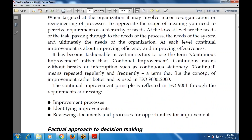The continual improvement principle is reflected in requirements addressing improvement processes: identifying processes for improvement, reviewing documents and processes, and finding opportunities for improvement — determining how improvements are made and what phases can be used to improve.